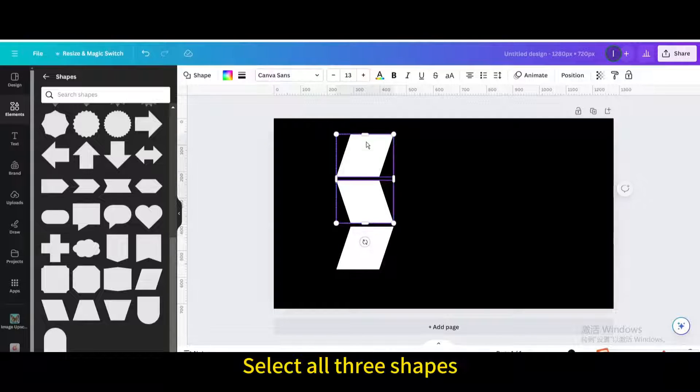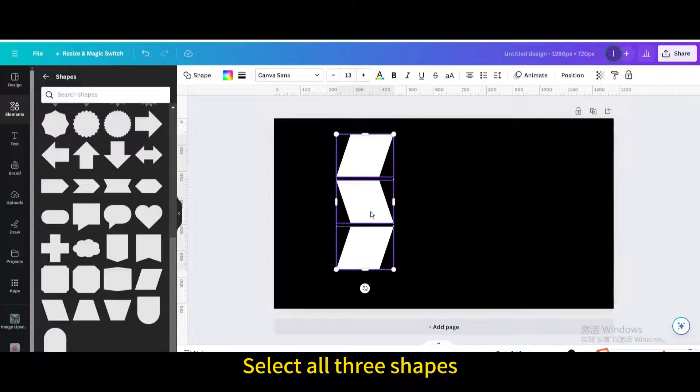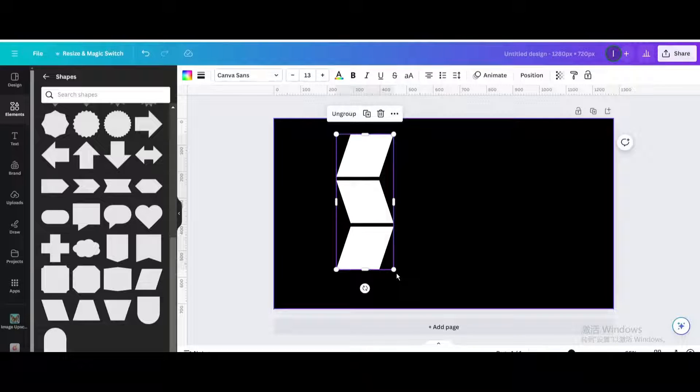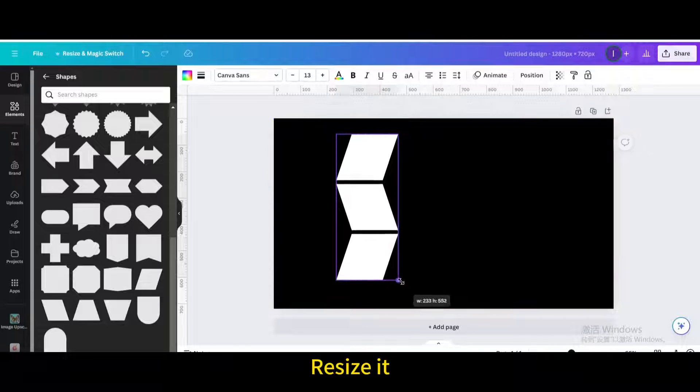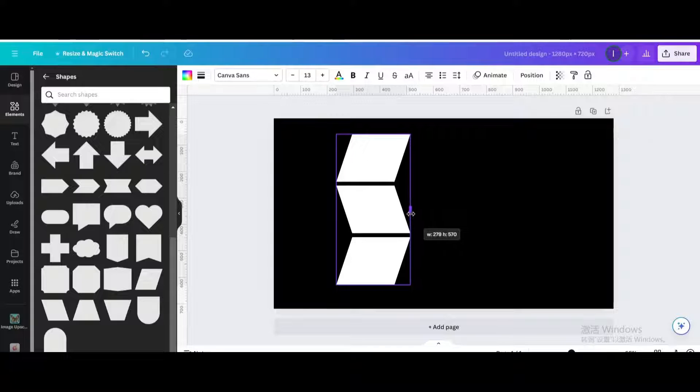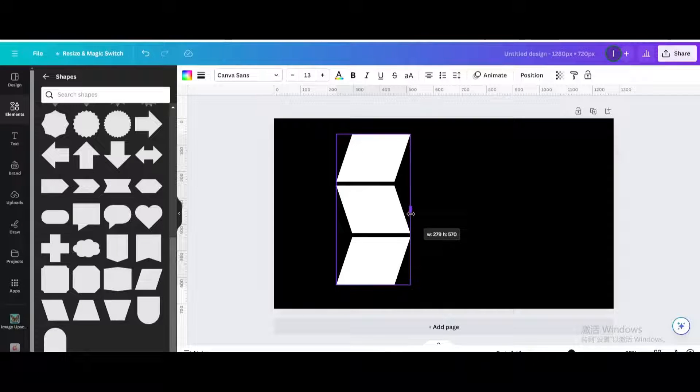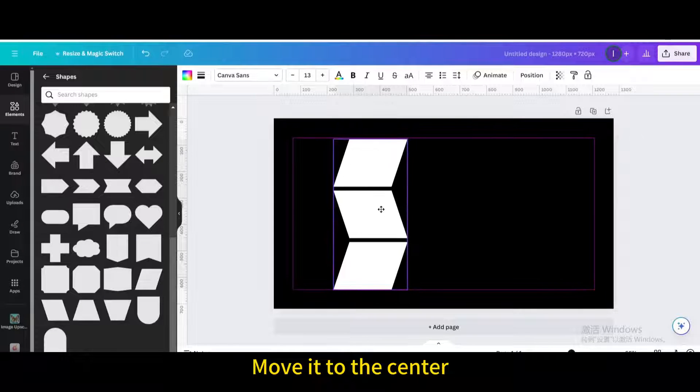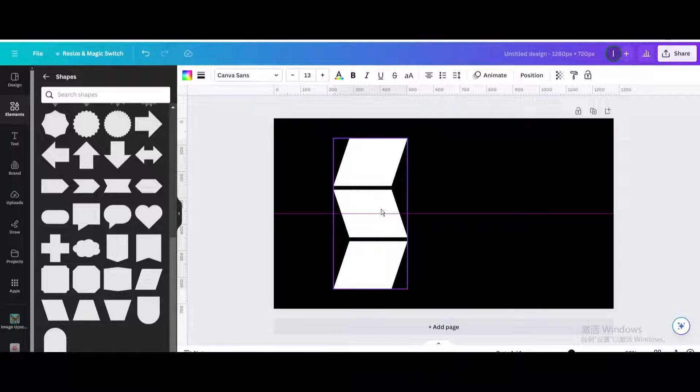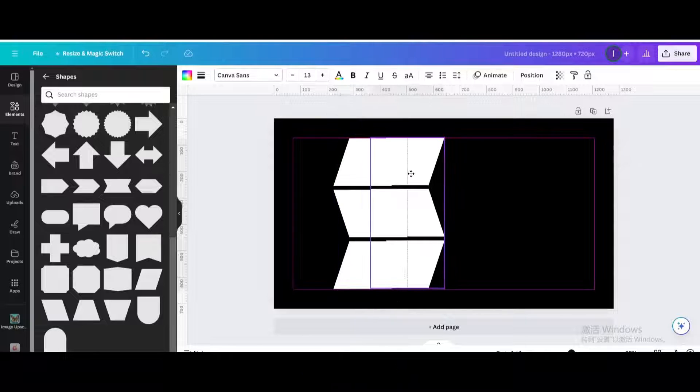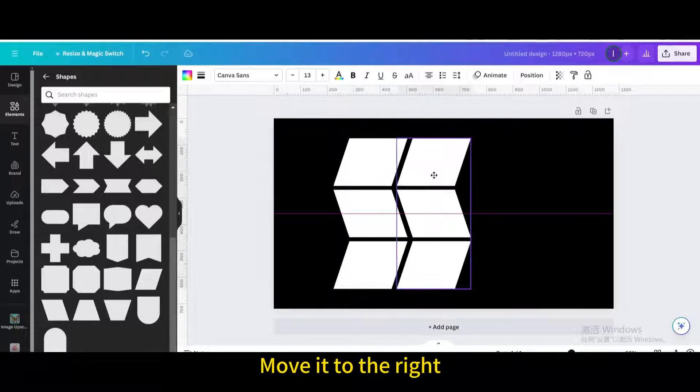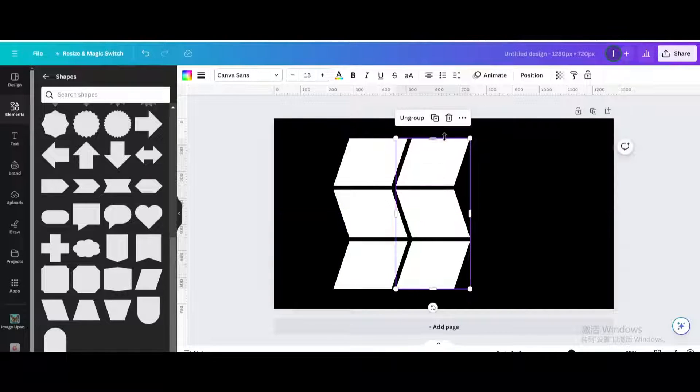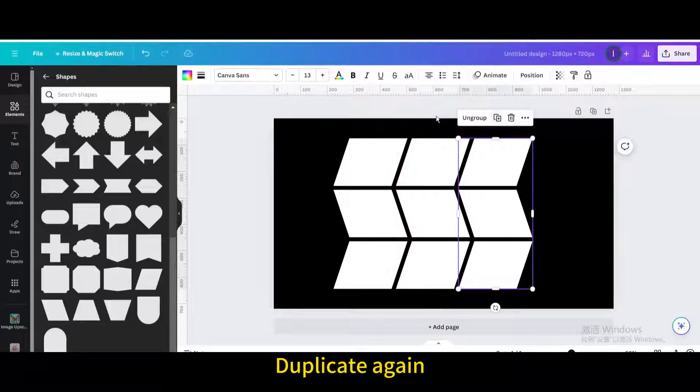Select all three shapes. Group. Resize it. Move it to the center. Duplicate. Move it to the right. Duplicate again.